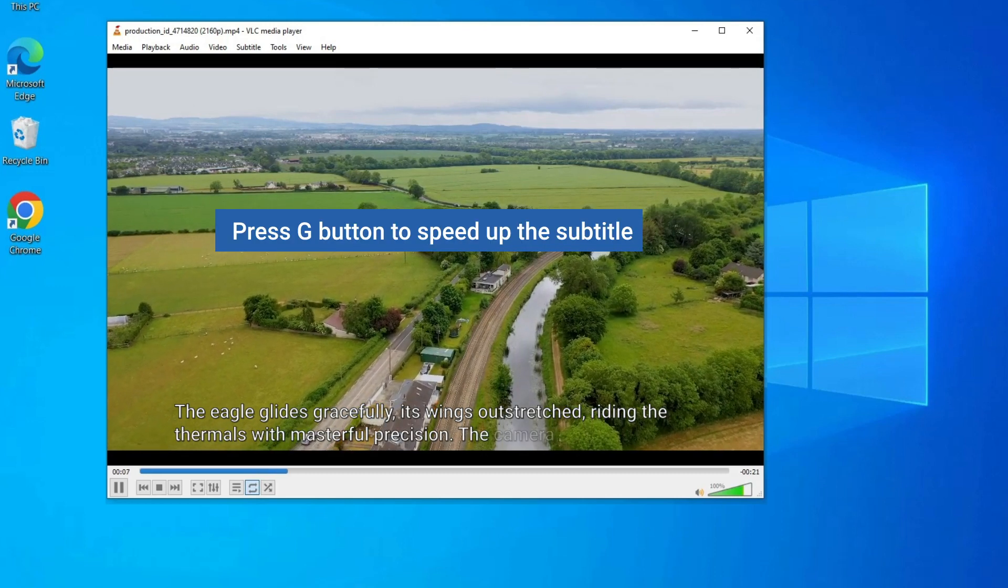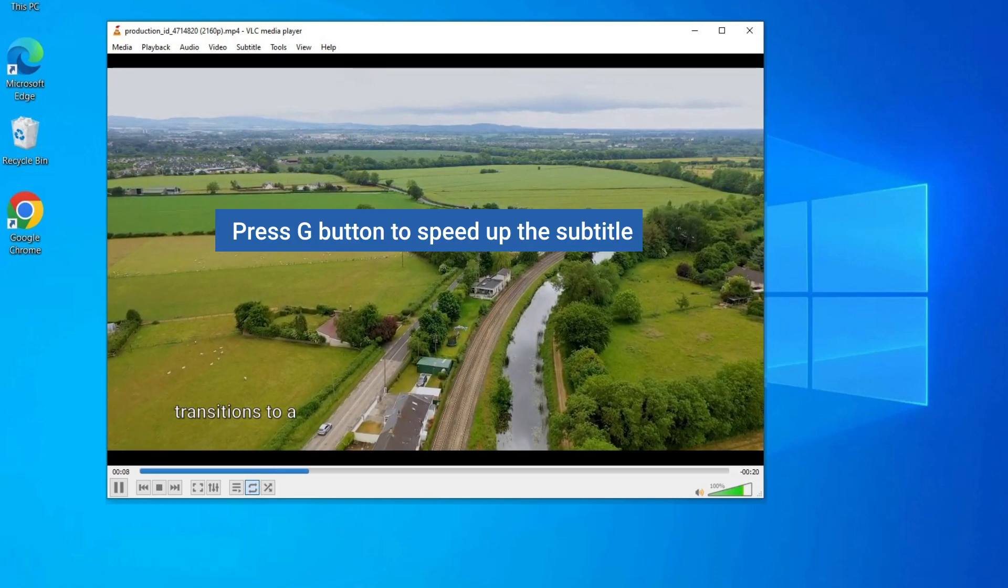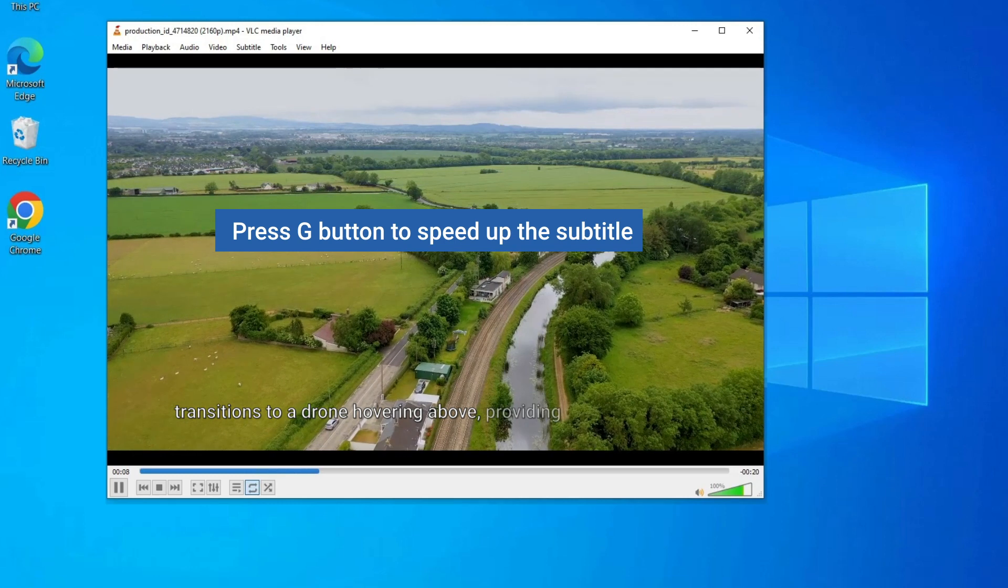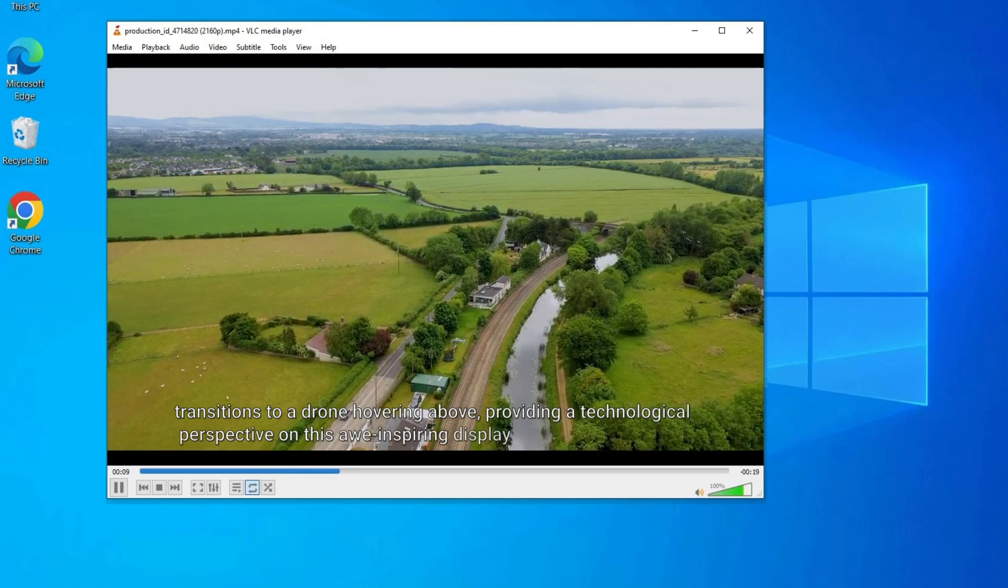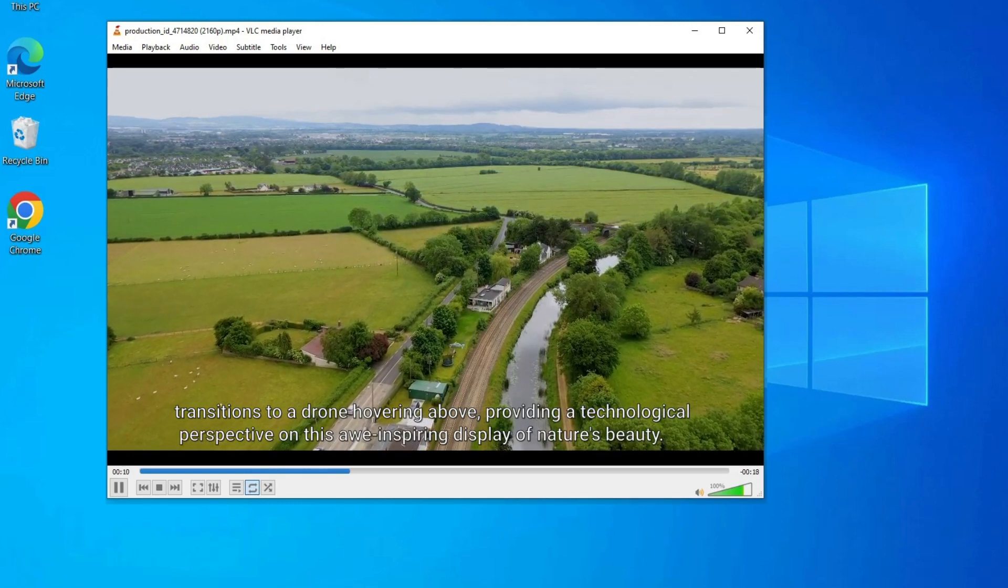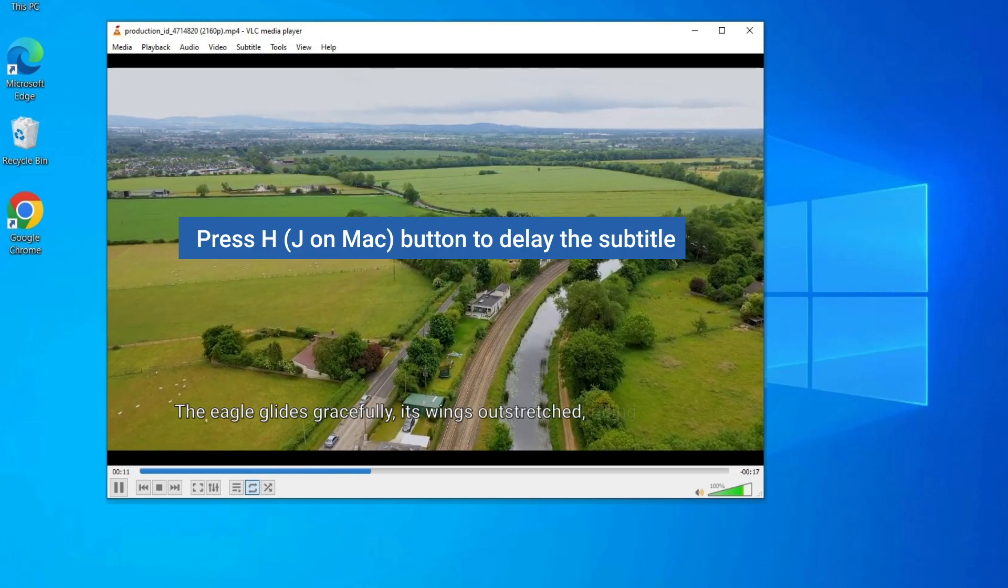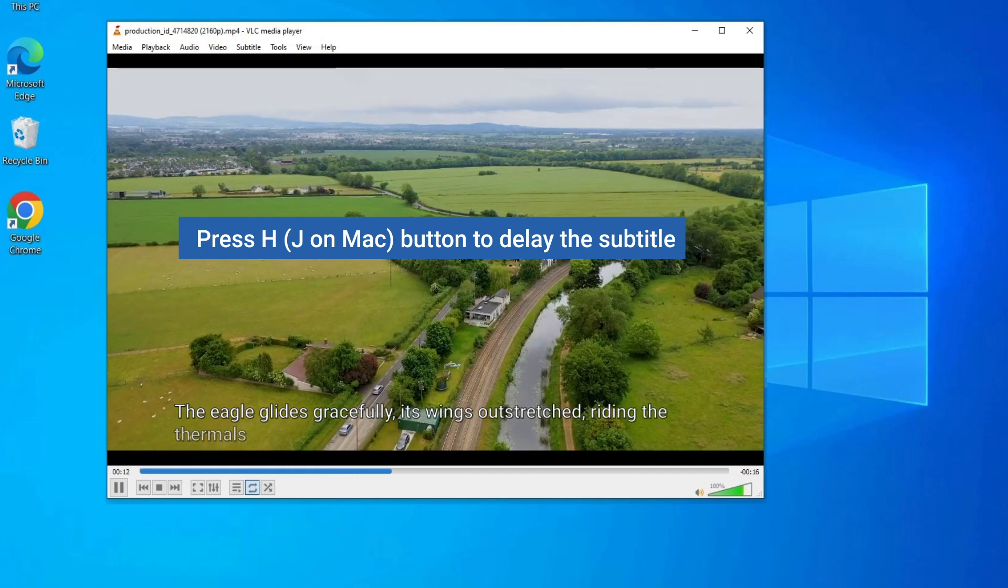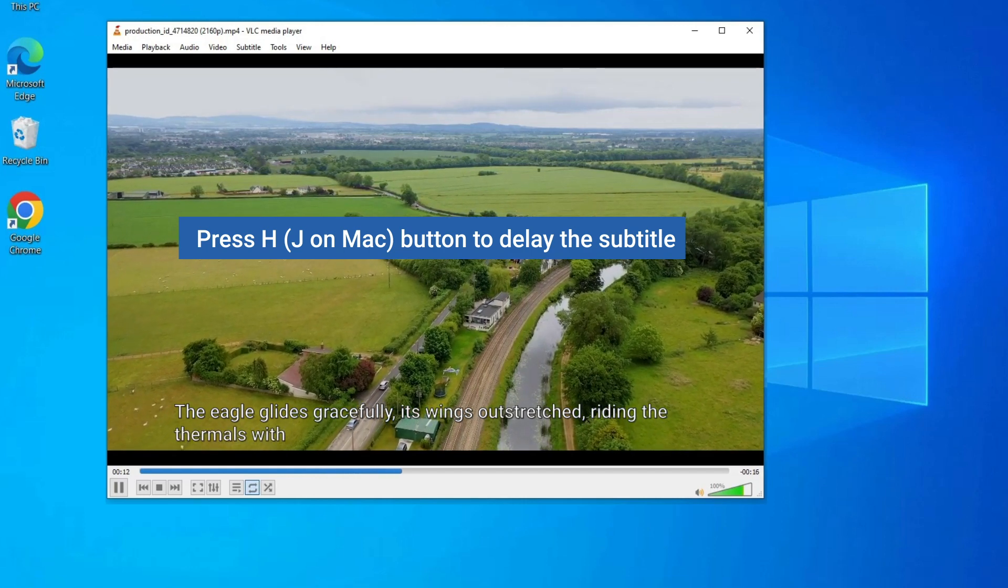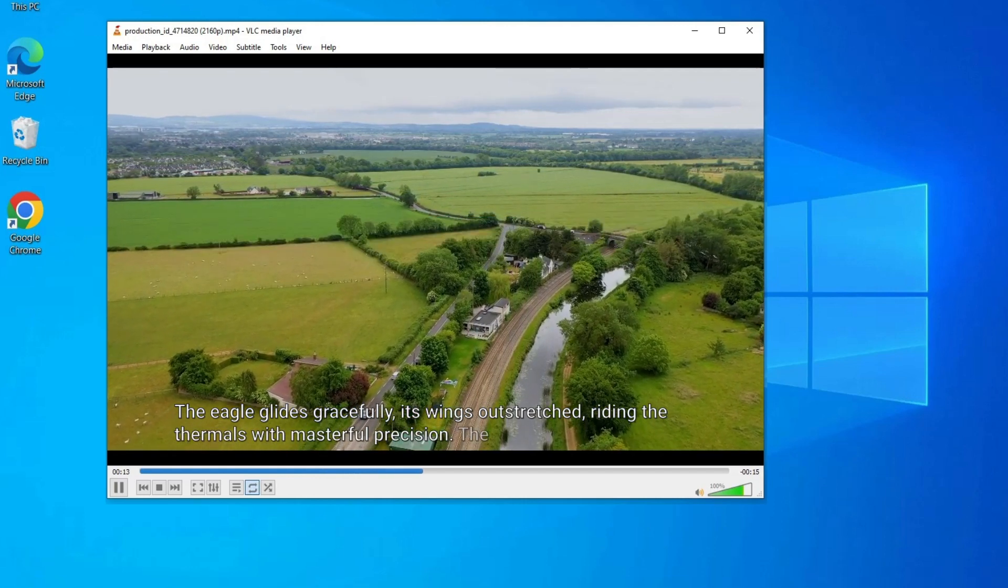Press G button to speed up the subtitle if it is behind sound. It will speed it up by 50 milliseconds. Press H (J on Mac) button to delay the subtitle if it is ahead of sound. It will delay the subtitle speed by 50 milliseconds.